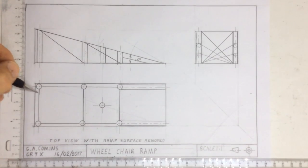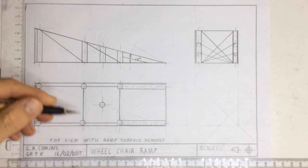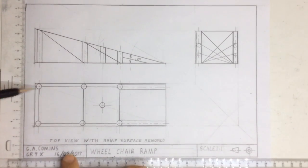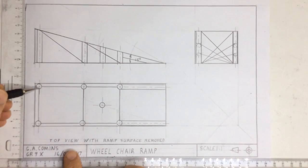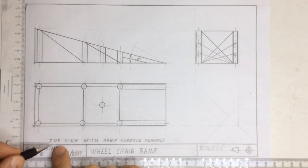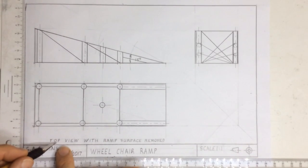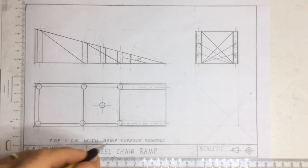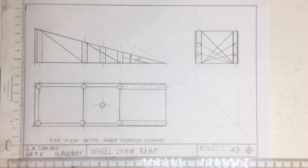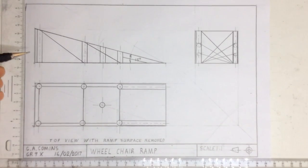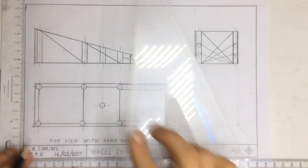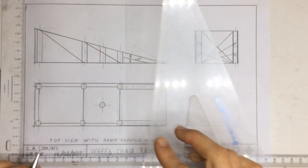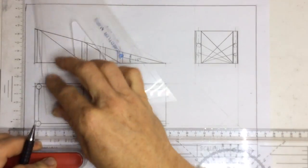You can see those on the top view. The reason why I'm able to see them in dark and not in hidden detail is that over here it says the top view with the ramp surface removed. Right, what I'm going to do is to start by giving the main dimensions.